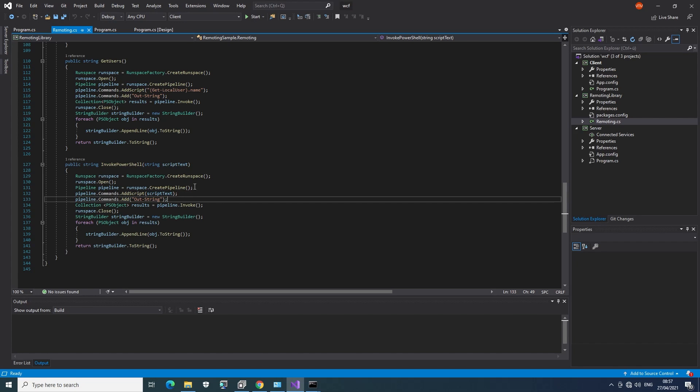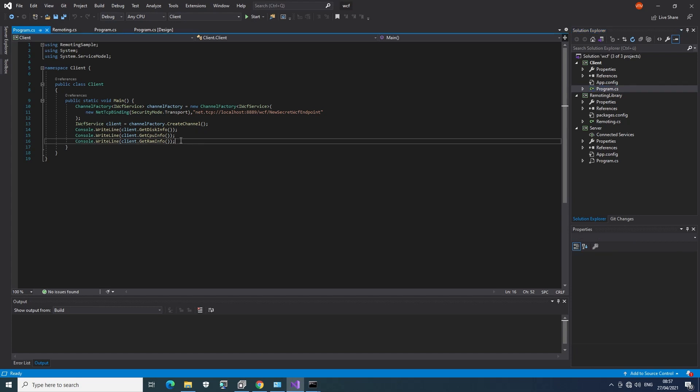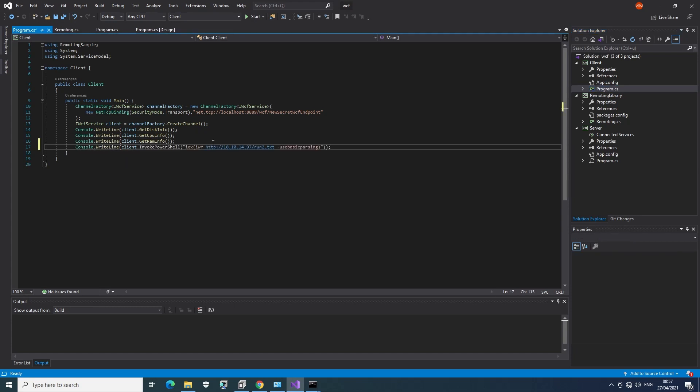How can we get the client to use this? Well, we have the source code. We can just add the line here, which will invoke the method. So let's do invoke PowerShell. And as a payload,